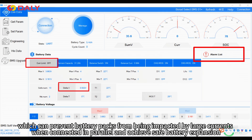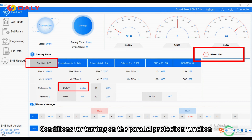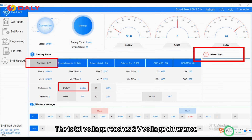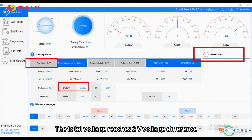When connected in parallel in the G-safe battery expansion, conditions for turning on the parallel protection function: the total voltage reaches the set voltage difference, and charging over current level 2.